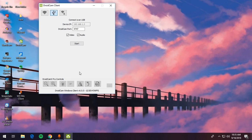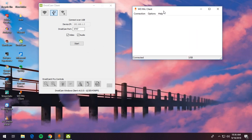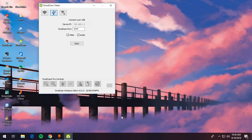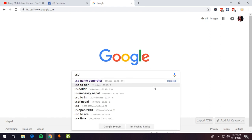Without USB debugging enabled, you won't be able to connect DroidCam over USB — you can only connect via WiFi, which can introduce lag. I recommend using USB. You'll also need to install the ADB driver and make sure USB debugging is enabled. If you don't know how to enable USB debugging, go ahead and search for it.